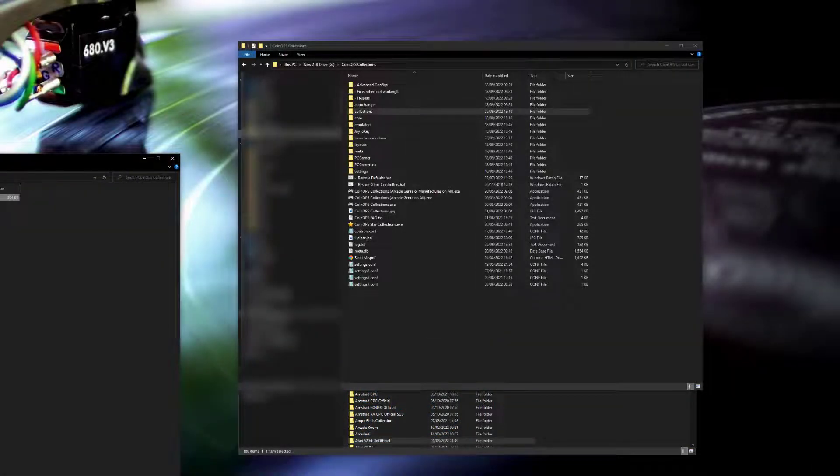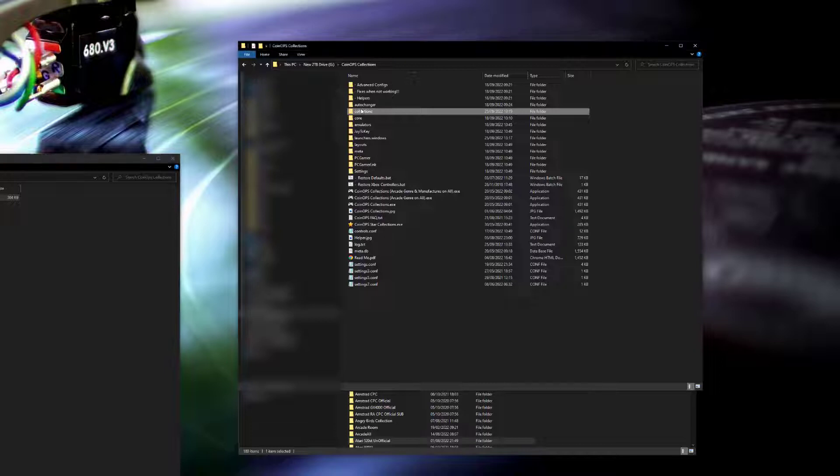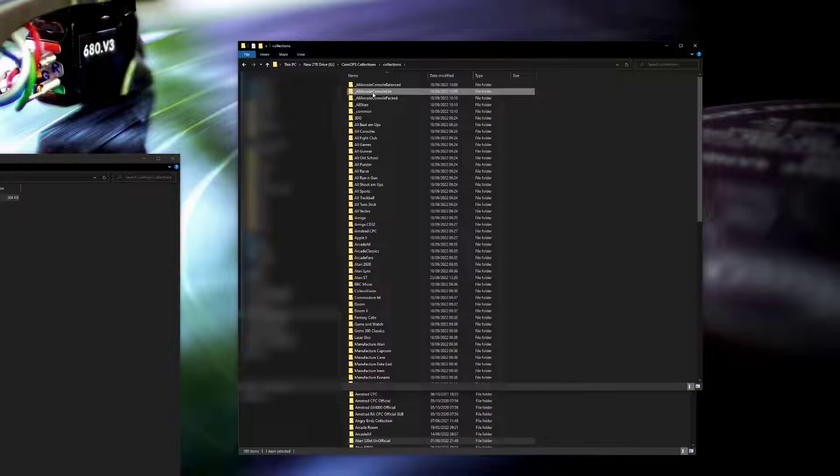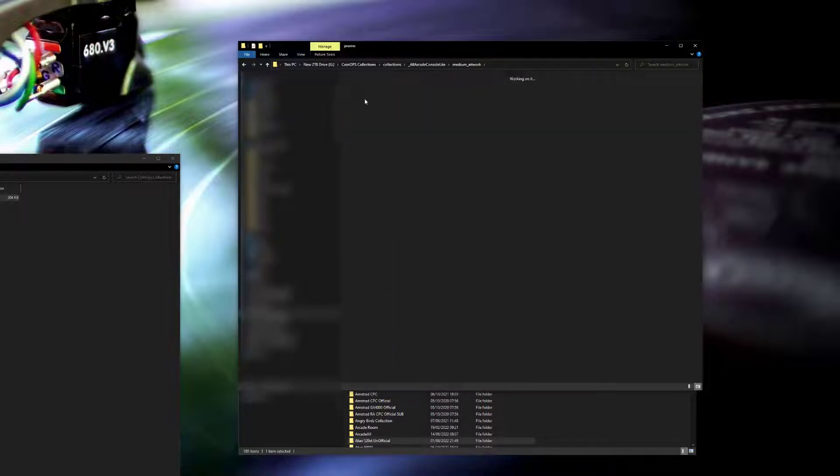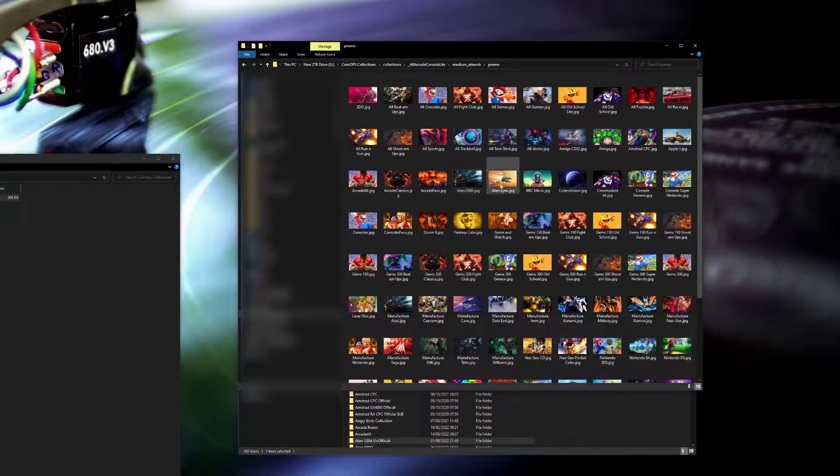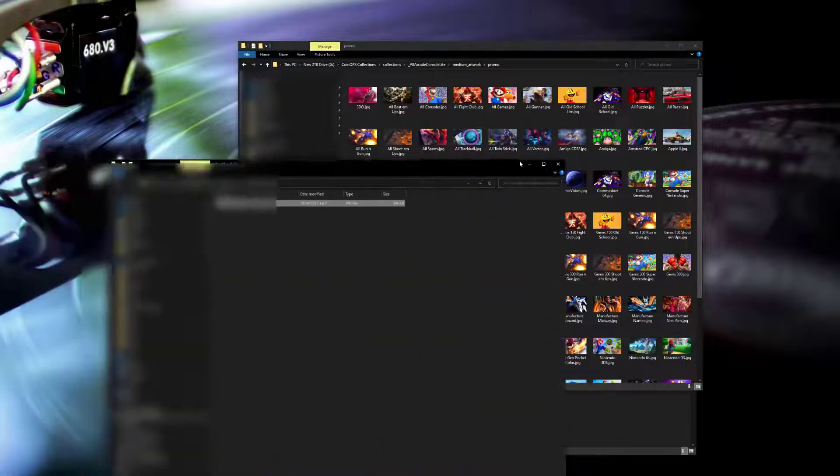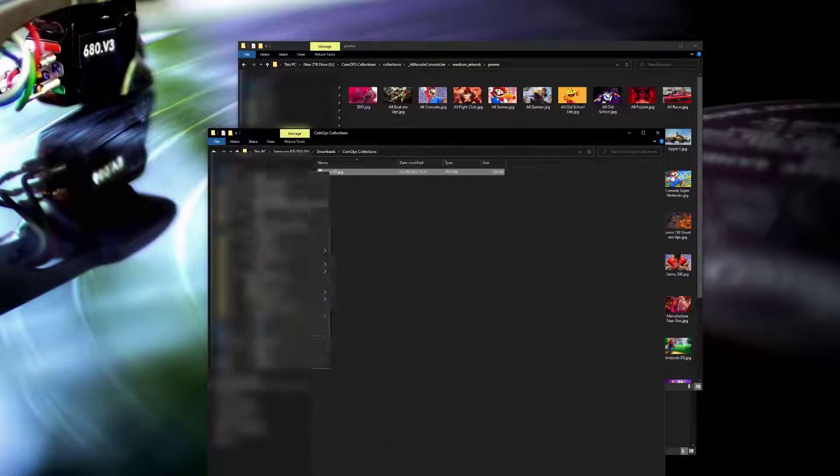For this you'll need an image that you want to use as the backdrop with the same name as your collection, so in this case Atari ST. This will go into the all arcade console balanced, all arcade console light, and all arcade console packed directories. Within there, there's a media artwork and a promo directory. They'll go into these.